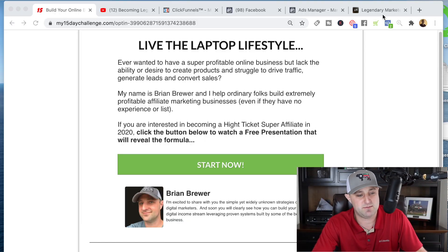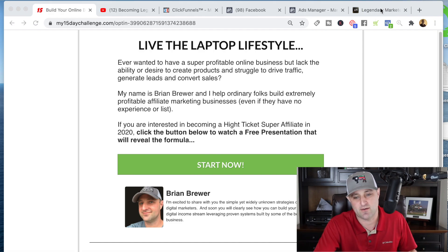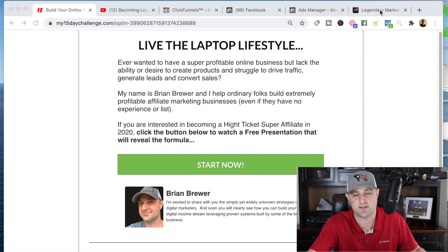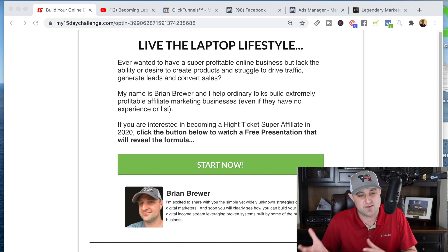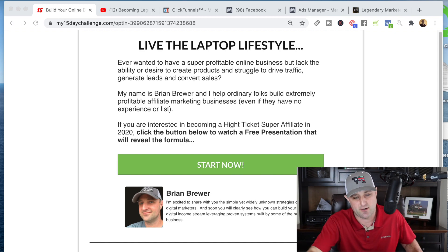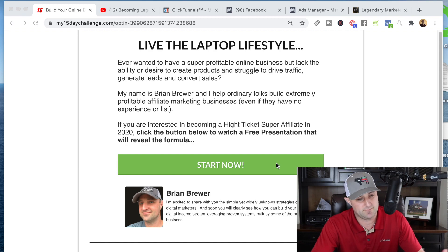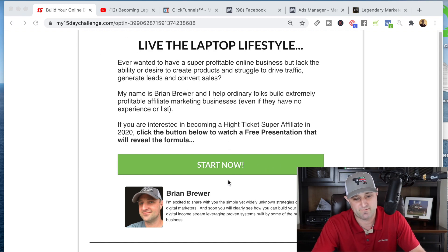I'm using this strategy right now to promote Legendary Marketer, and towards the end of this video I'll show you my earnings so you can see how this is working. It's pretty simple. First of all, you need a website — somewhere for people to go. This is how my Legendary Marketer website looks: pretty simple and straightforward. This is the homepage where all the traffic goes to.